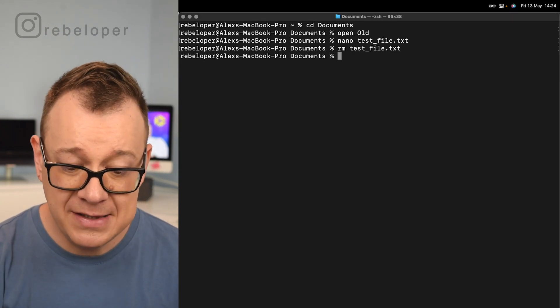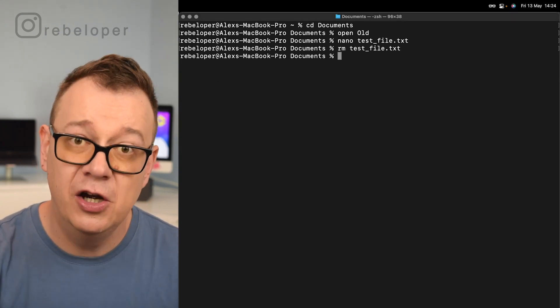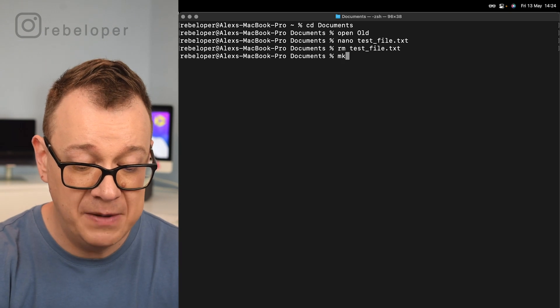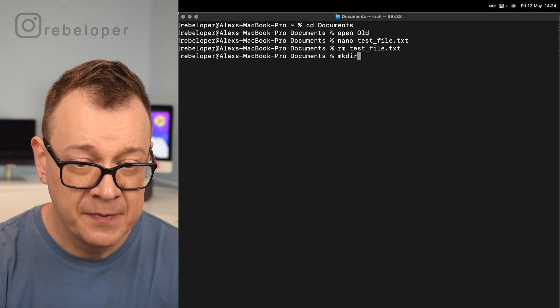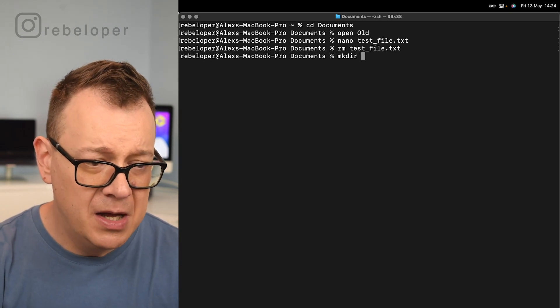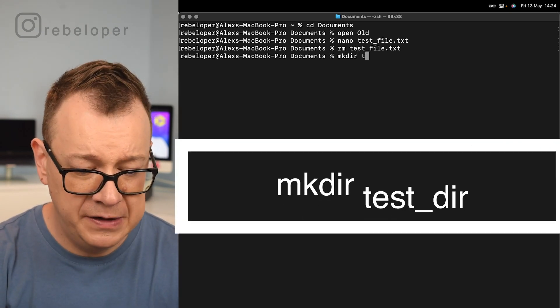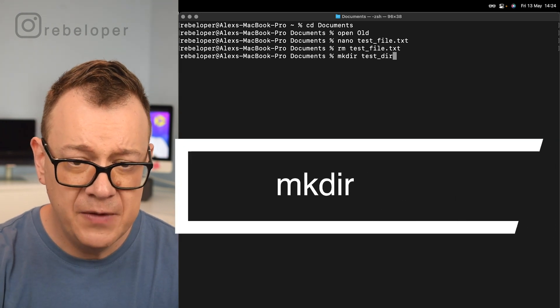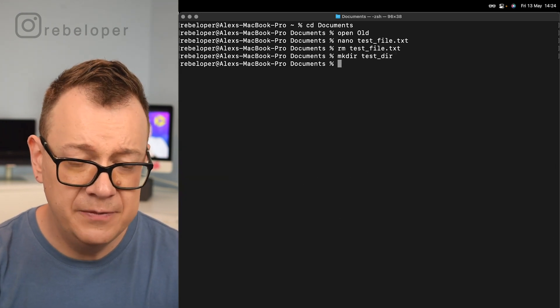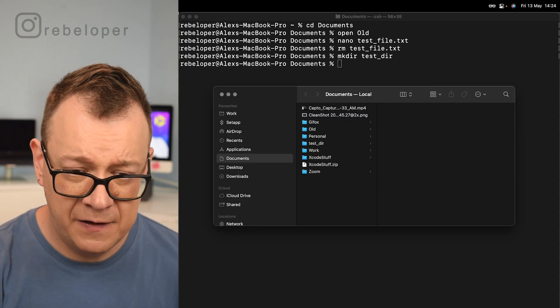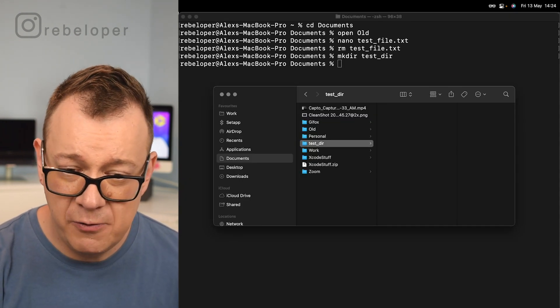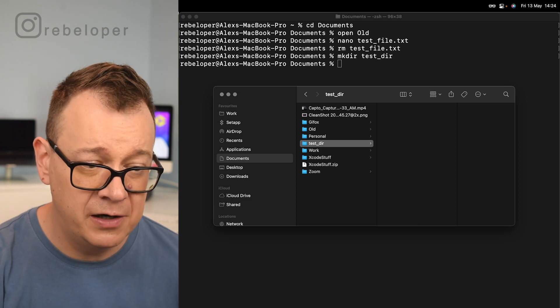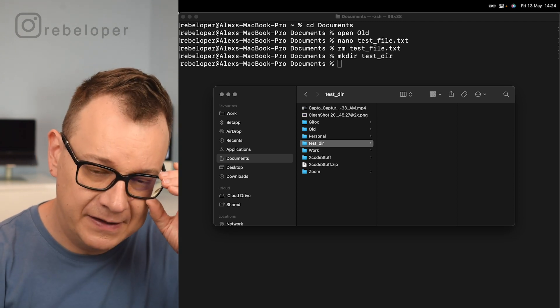Next up on the list is making a new directory. That is mkdir and let's just call this test_directory. Hit return, let's take a look at it. Here we have our new directory created.